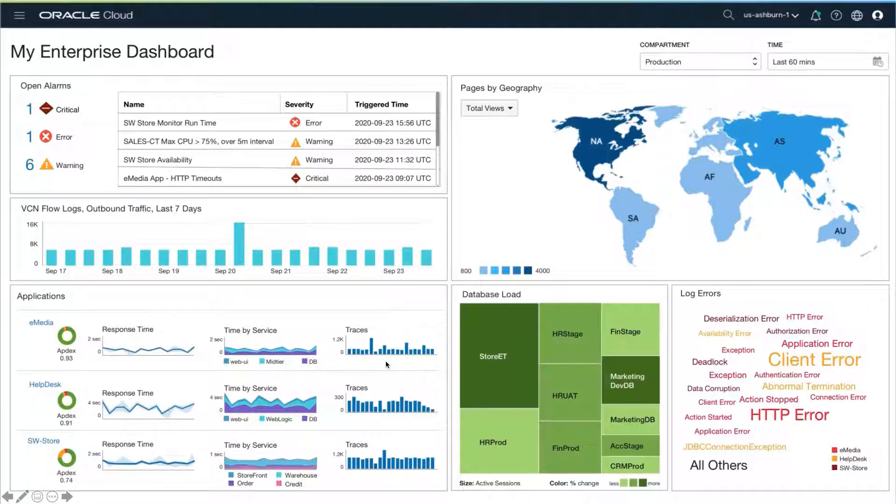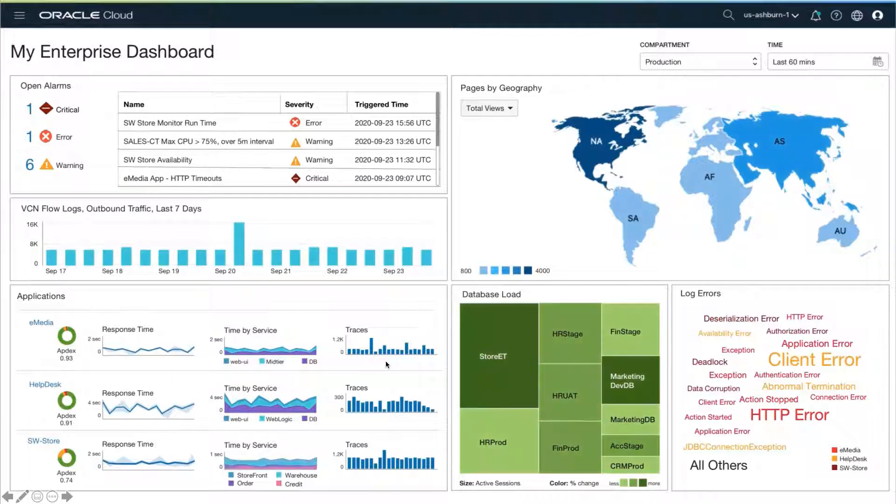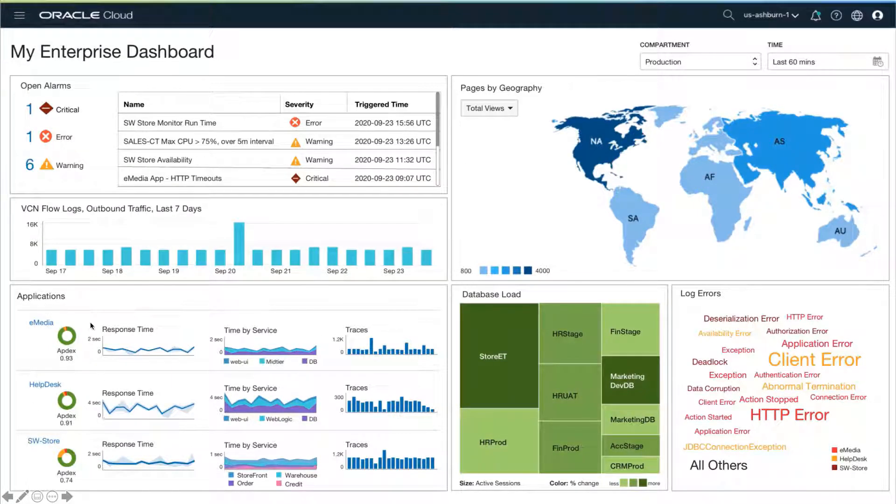We'll begin at the enterprise dashboard. This is the custom dashboard that I've created, bringing together my most important applications, database servers, along with all its telemetry in one unified view.